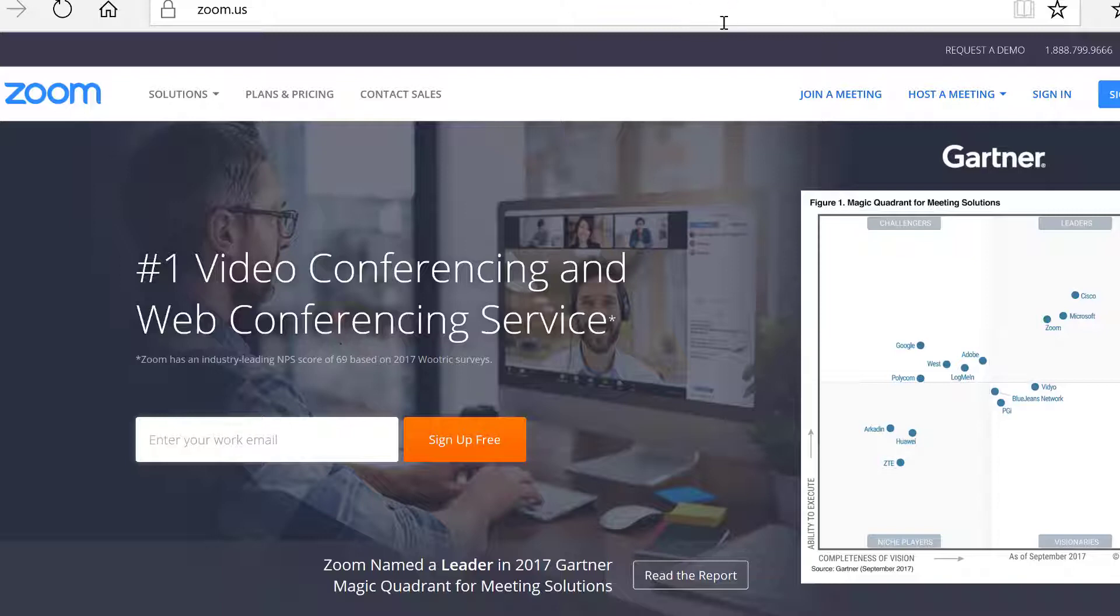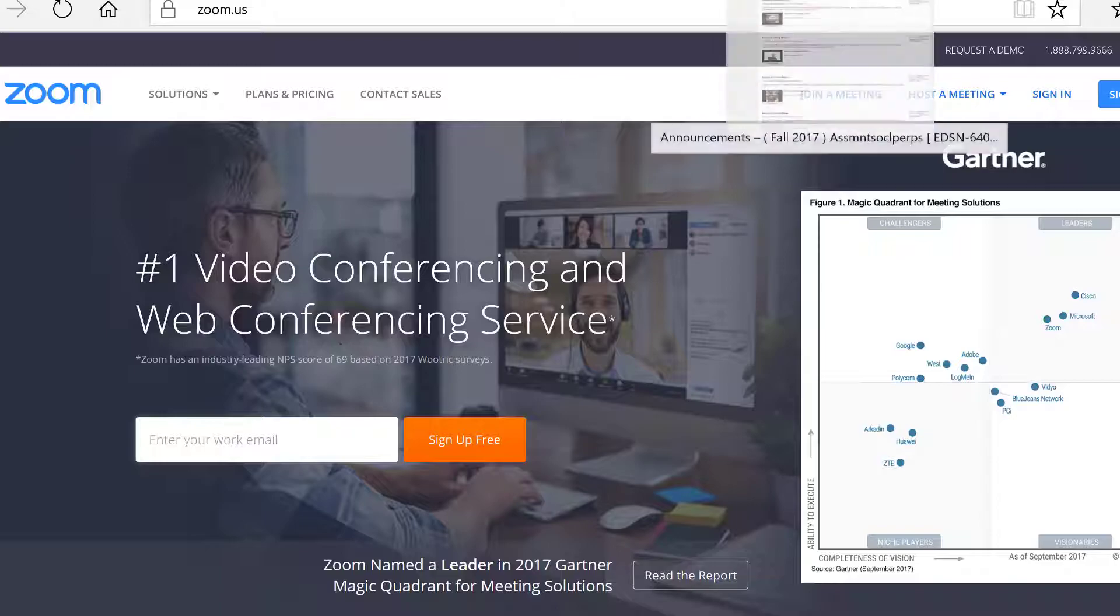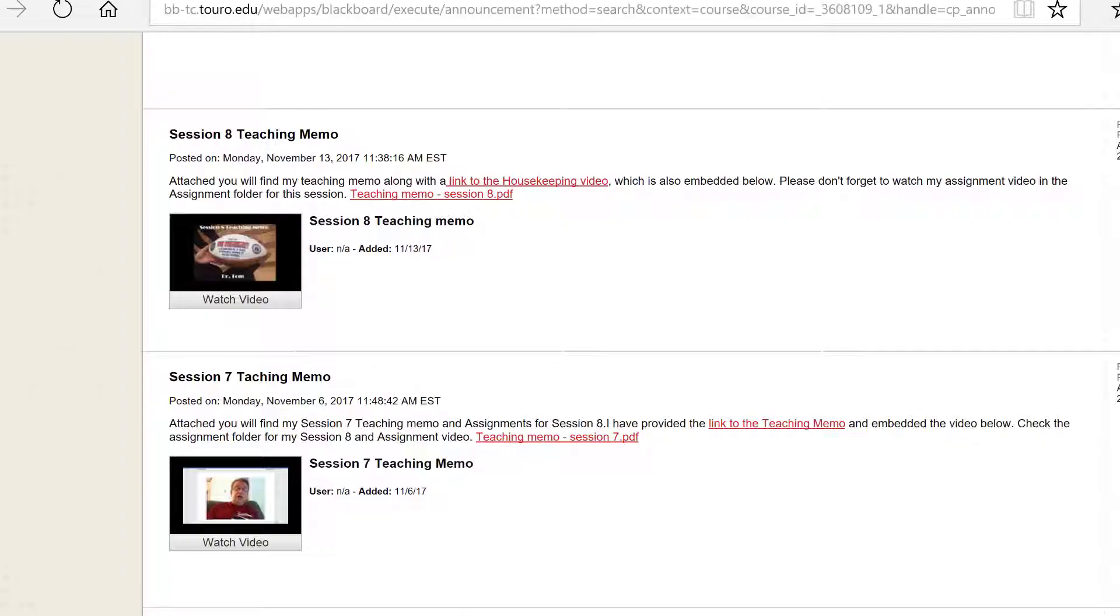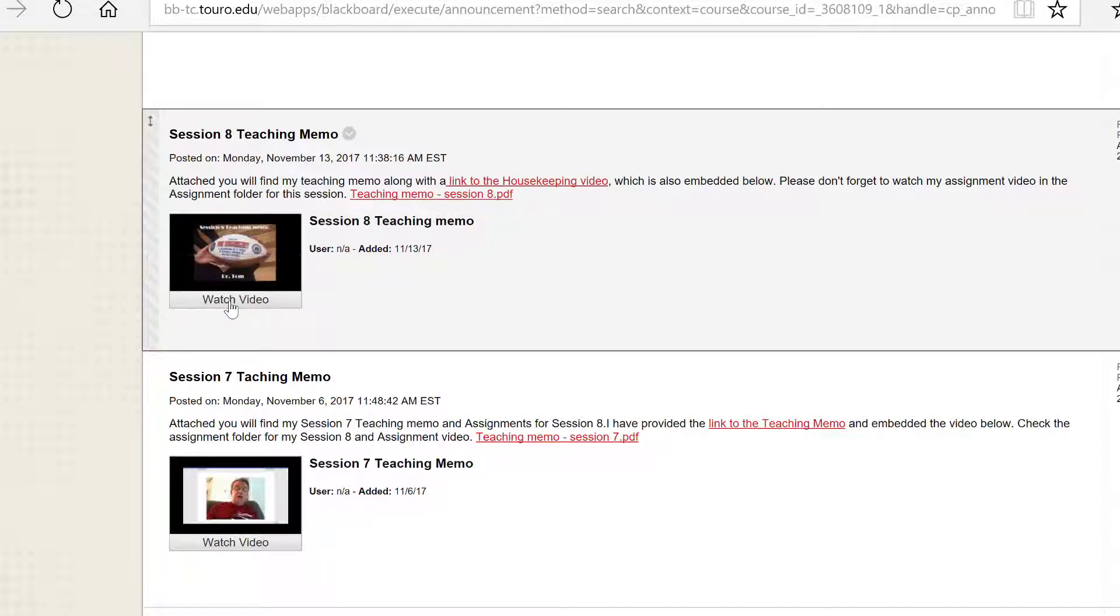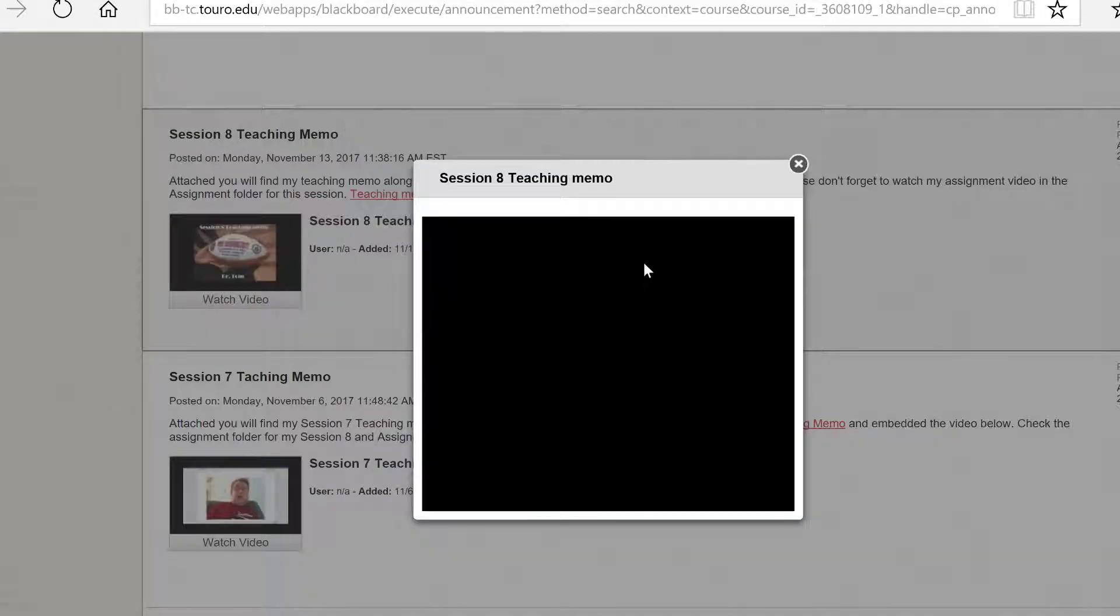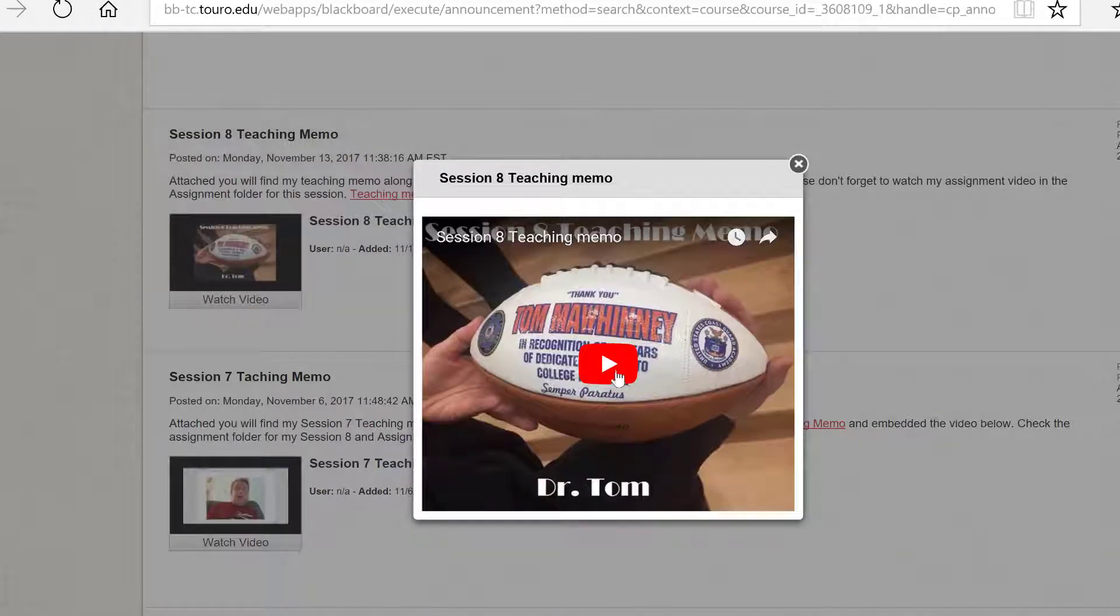Finally, make a video of your teaching memo after every session and place it in the announcement. In the editing window, click on 'send a copy of this announcement' box so all of your students receive it as an email.